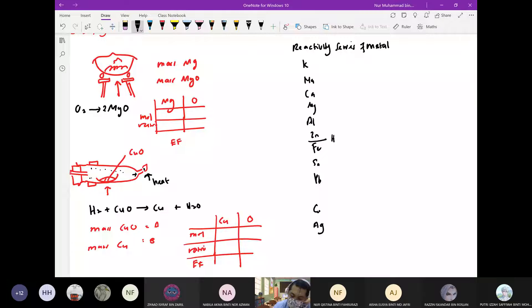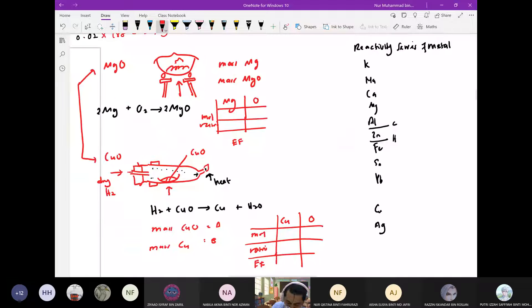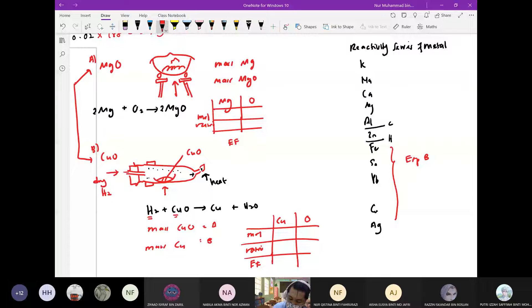Ini eksperimen A, ini eksperimen B. Sekiranya hidrogen berada di bawah metal — bermaksud hydrogen lagi atas daripada copper — dia lagi kuat daripada copper, dia boleh reduce copper. Nampak eh? Sebab hydrogen lagi atas daripada copper. Sekiranya metal tu posisi dia atas daripada magnesium, baru kita gunakan eksperimen A.